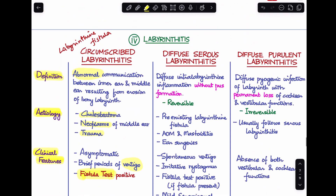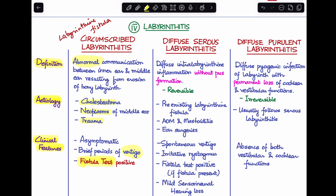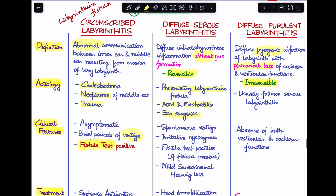Diffuse serous labyrinthitis is the less severe form, showing diffuse intralabyrinthine inflammation without pus formation — a very reversible condition. Diffuse purulent labyrinthitis is a diffuse pyogenic infection of the labyrinth causing permanent loss of cochlear and vestibular function and is irreversible. Diffuse serous labyrinthitis can follow a pre-existing labyrinthine fistula, acute otitis media, mastoiditis, or ear surgery.